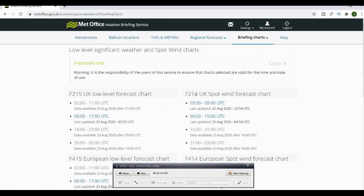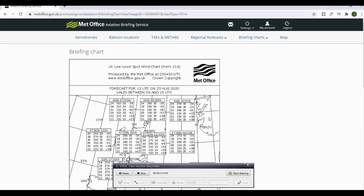Clicking back on the tab again, or you can press back, get the Form 214. Again, check your dates and your times. Make sure they're relevant to the time you're flying.